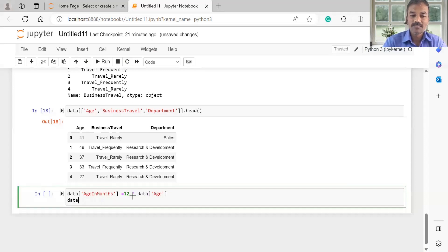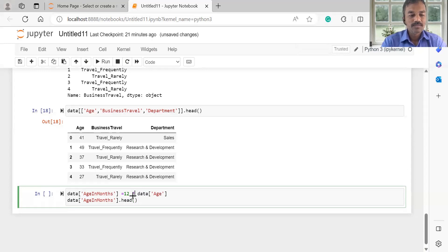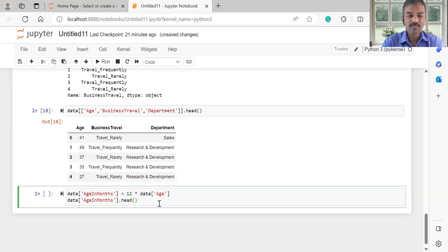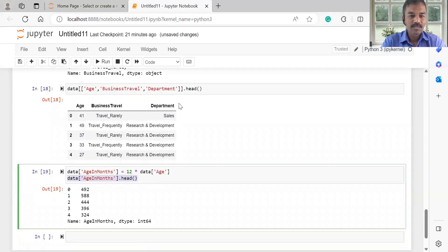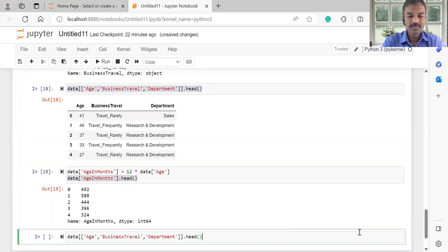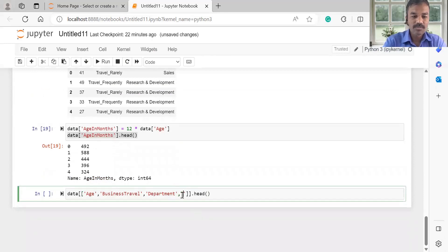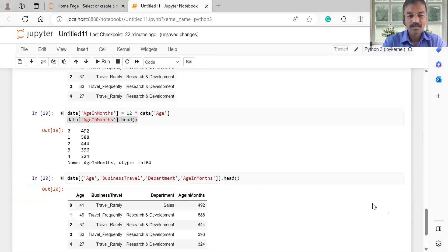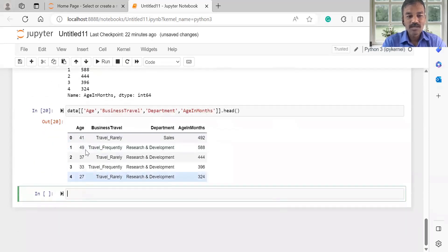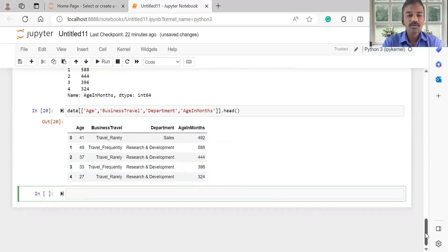We can do: data['age_in_month']. We can display the result. If we have a new column created, we can multiply by the existing column and display the age in months. We also created an extra column. Age in month is a total of age multiplied by 12 — a calculated column created as a data frame operation. We can perform operations such as multiplication and apply formulas to calculate values.